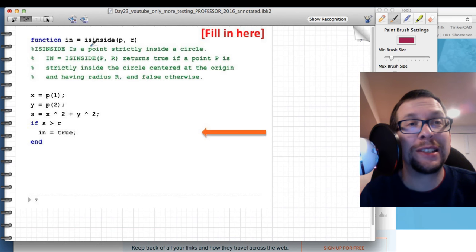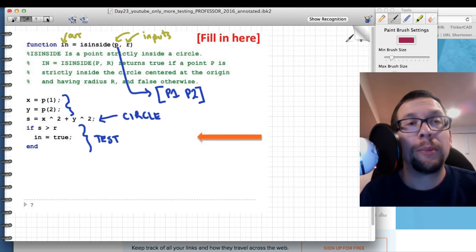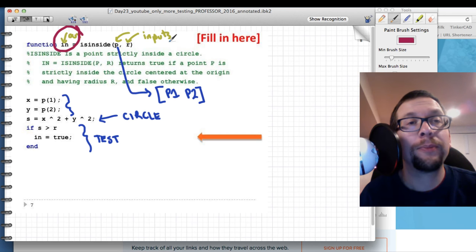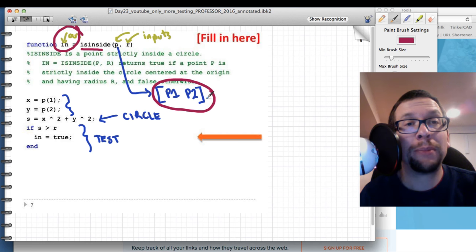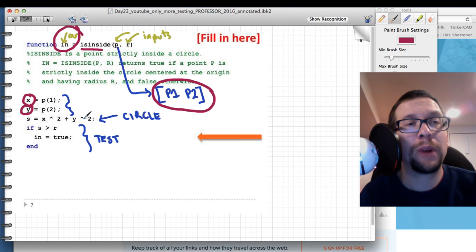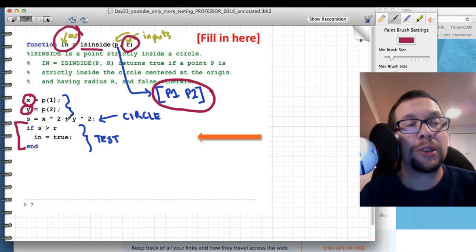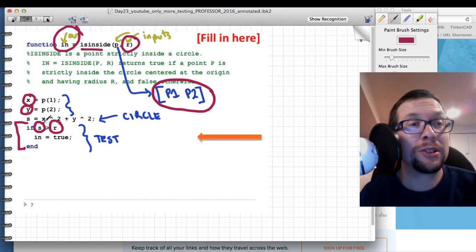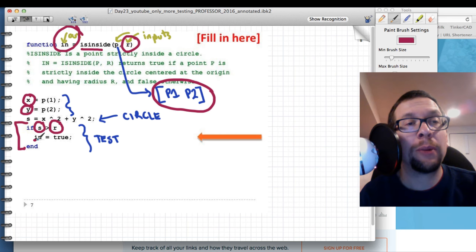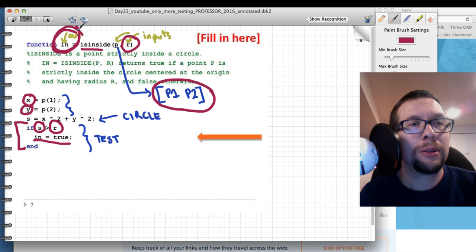Here's the MATLAB function called isInside. It takes two inputs: p and r, where p is a vector of values p1 and p2 — p1 is the x coordinate and p2 is the y coordinate. There's an equation for x² + y², effectively the circle equation, and then an if conditional that checks whether the result s is greater than the radius r, and outputs a value to the variable 'in', which gets returned by the function.